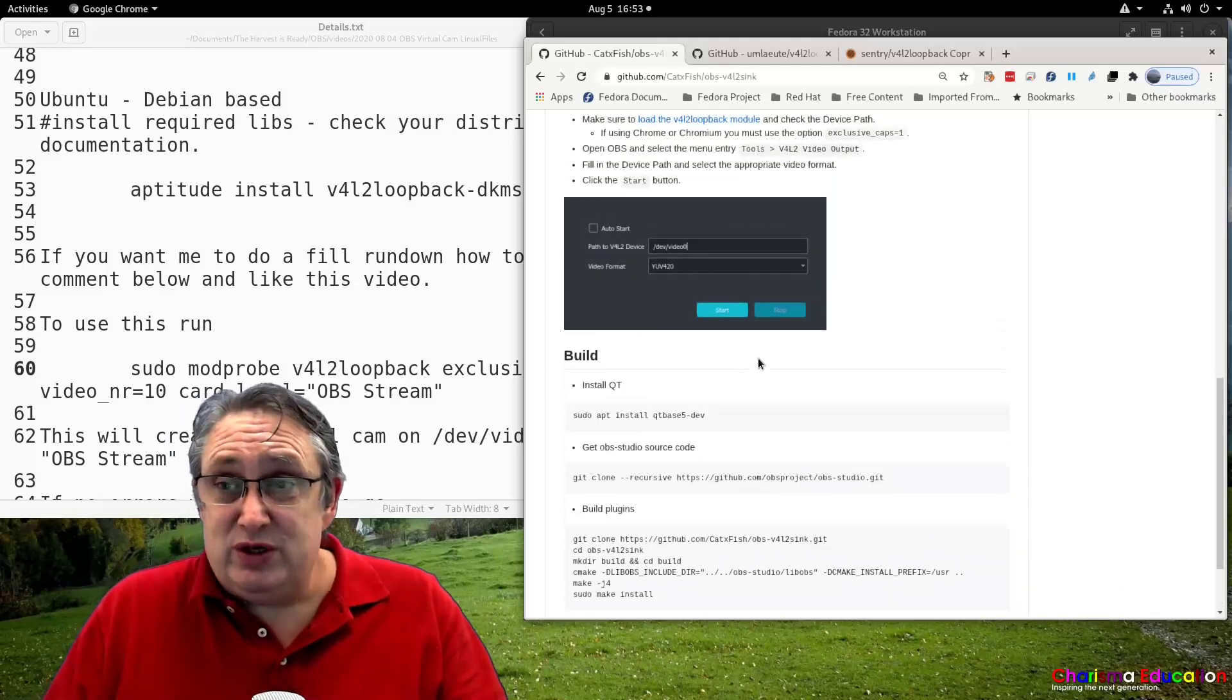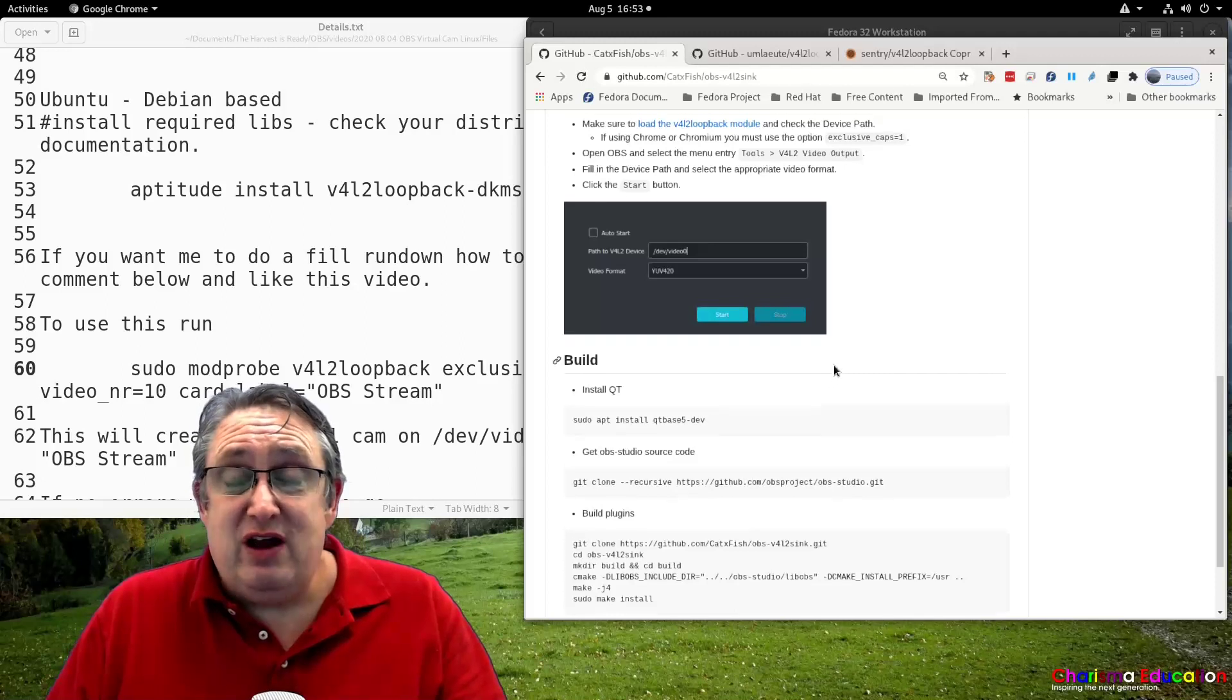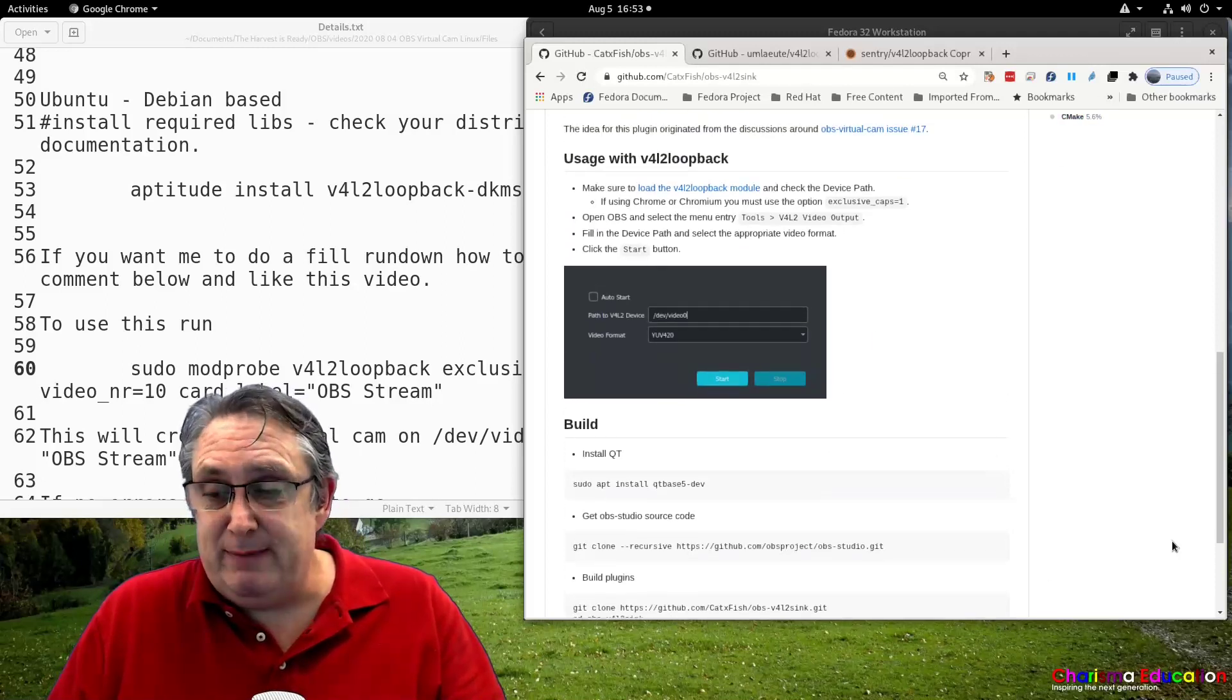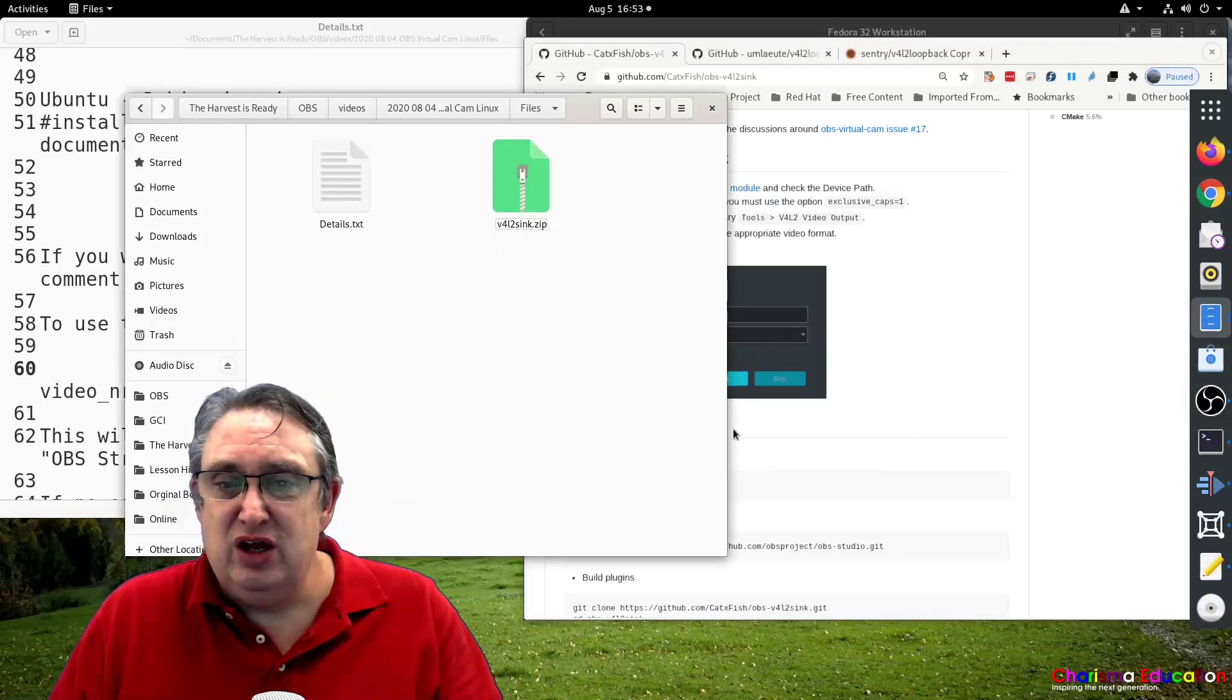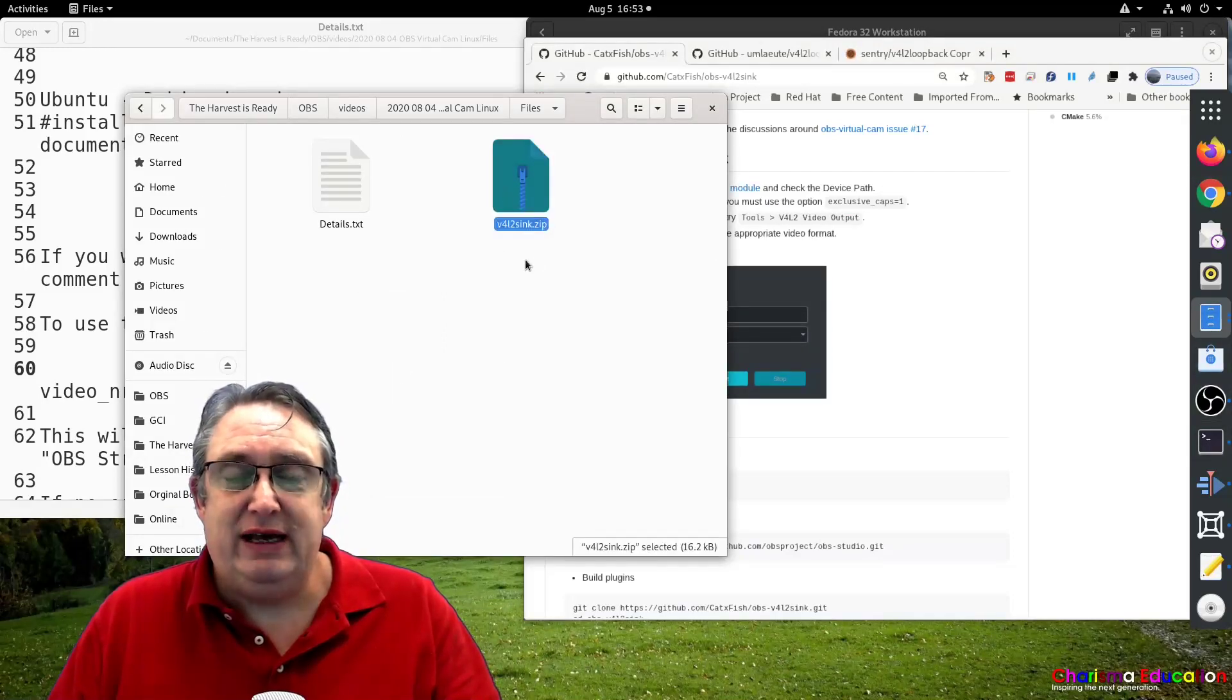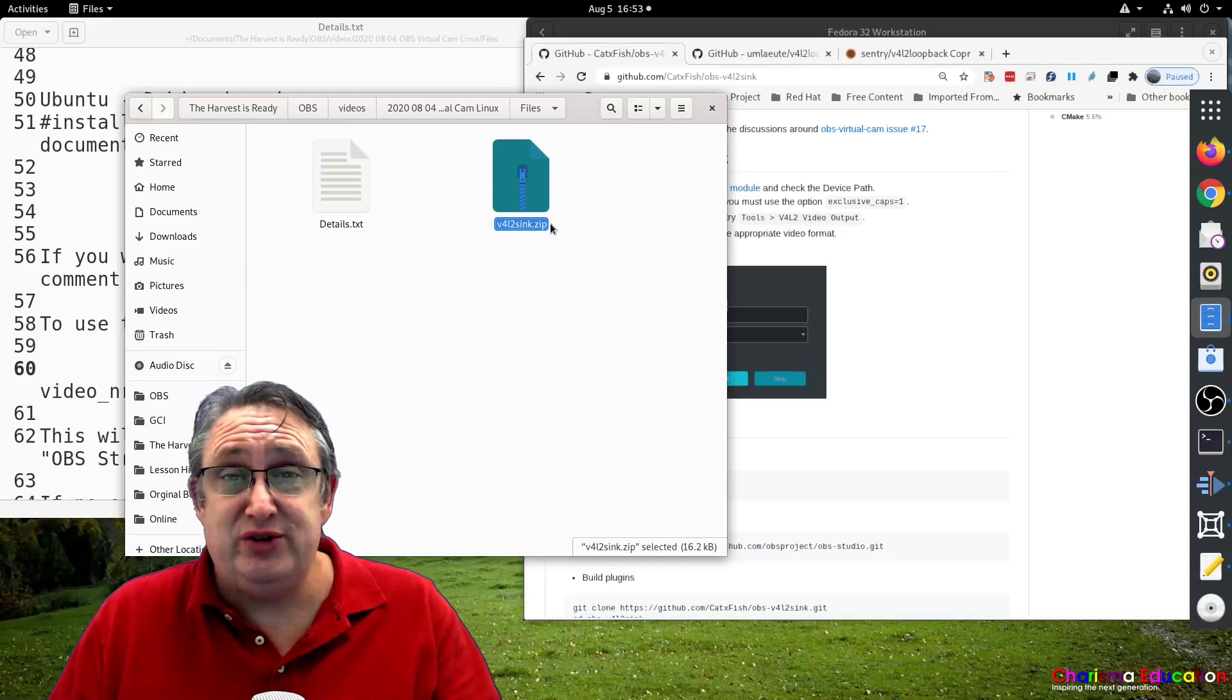Okay, so what do we do? Well, since I've already got it on my system, I've already got it up and running. What I can do, let me open up, I've got the zip file here, I'll give you a link in the description below so you know where to find that.